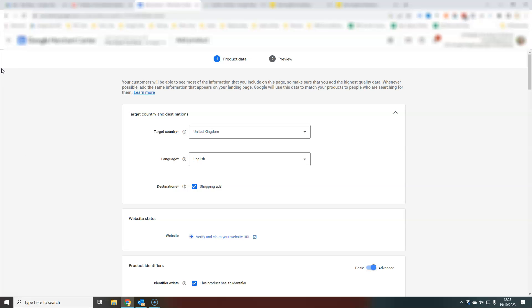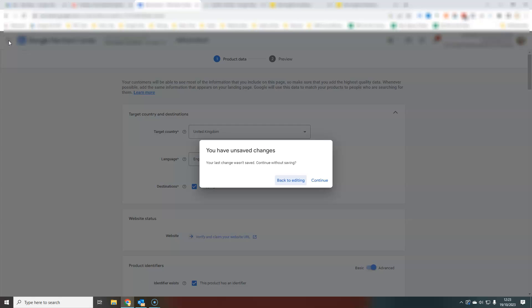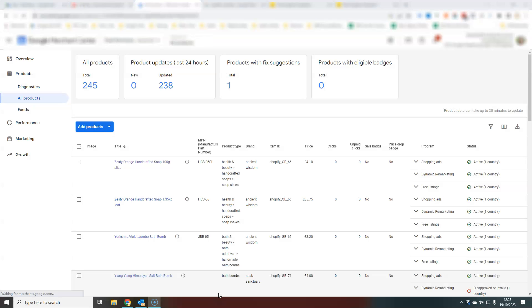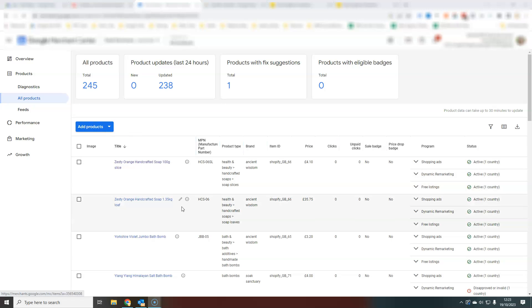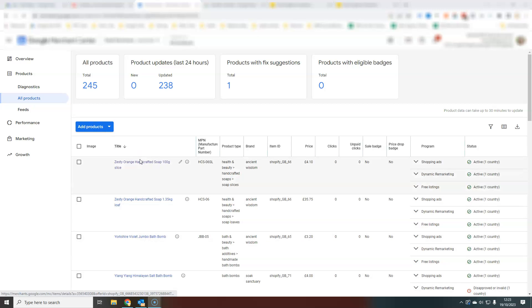Now, I'm going to show you if you already have products in Merchant Center, how you would add a new one. Here I've jumped into another Merchant Center account that actually has products active and live. This is done through an API, this is a full linked feed to a Shopify store.